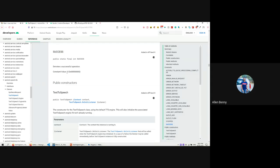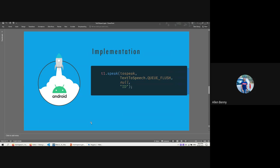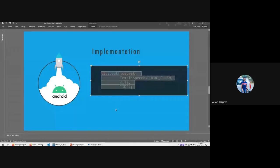The function returns an int value - either error or success. The error value is usually minus one. This is different from the first status check we saw. So this is how it looks: t1 is the TextToSpeech variable, it has a method called speak(), with whatever needs to be spoken out, using QUEUE_FLUSH by default, params are null, and there is a default ID named 'id' itself. This is how we implement the text-to-speech code.